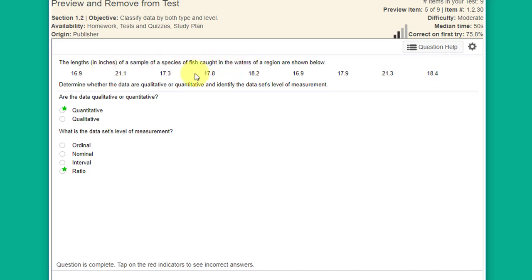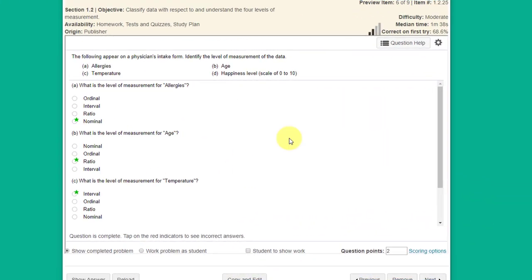Another example: inches in length of a species of fish. This is quantitative, and length can have a true zero, so this would be ratio rather than ordinal.